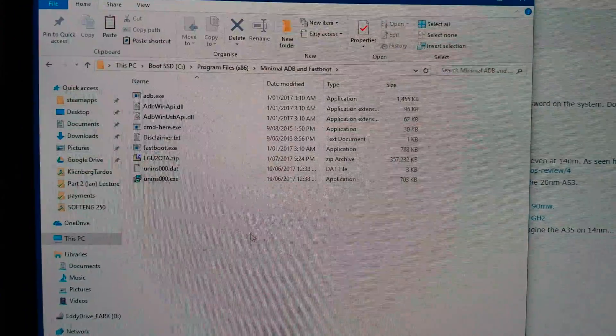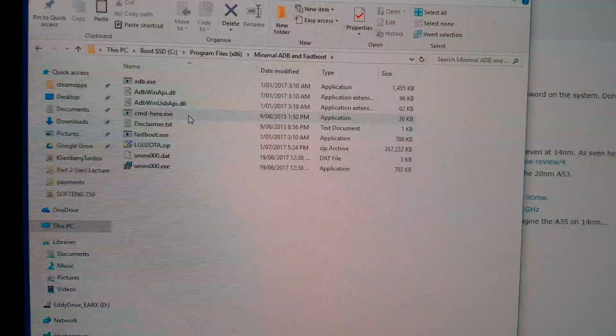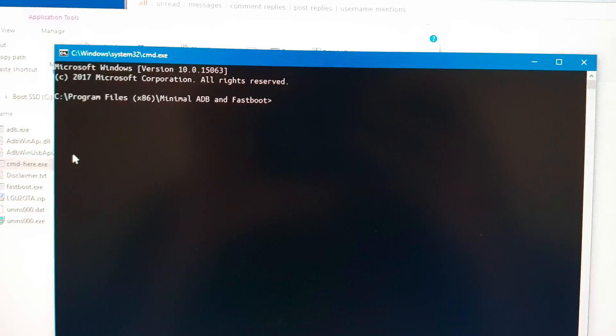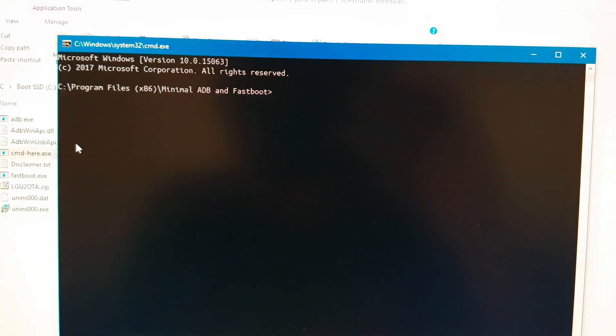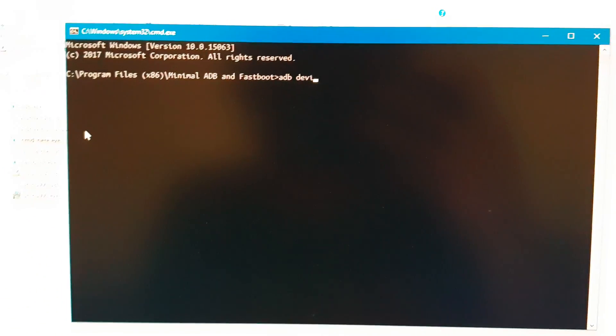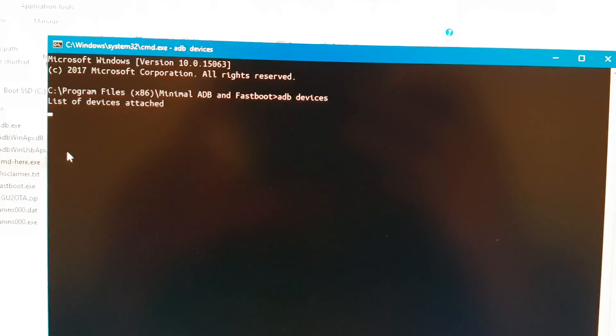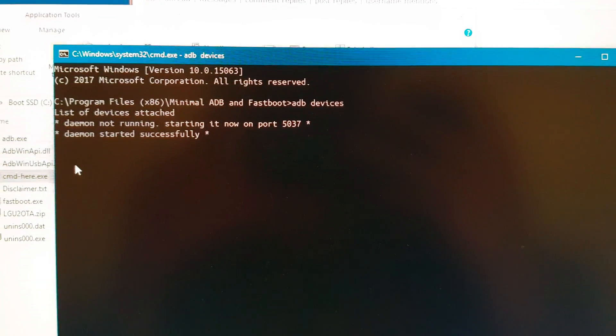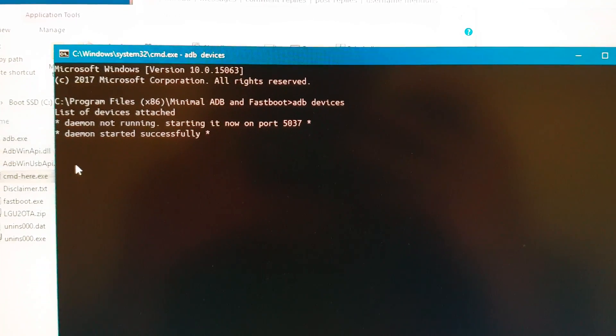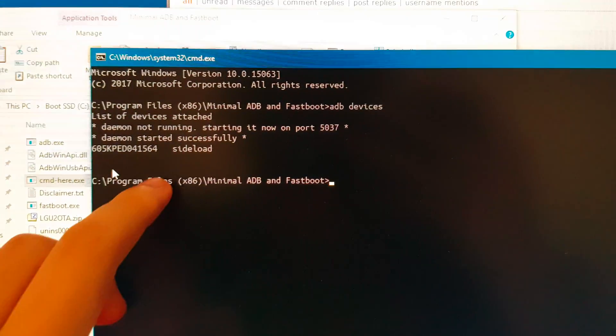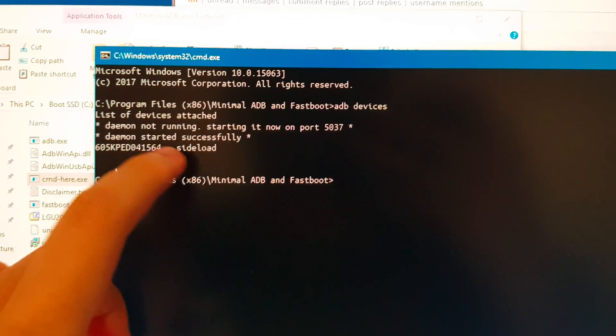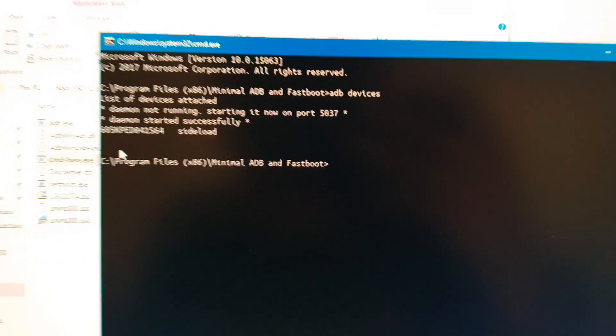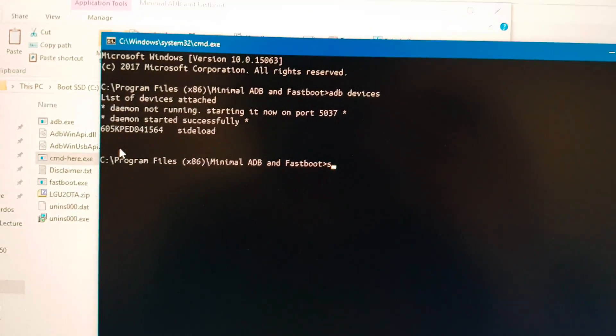we'll actually just open CMD here. And we'll go ADB devices. Give it a sec. There we go. So that's our watch and you can see it's in sideload mode. Excellent.